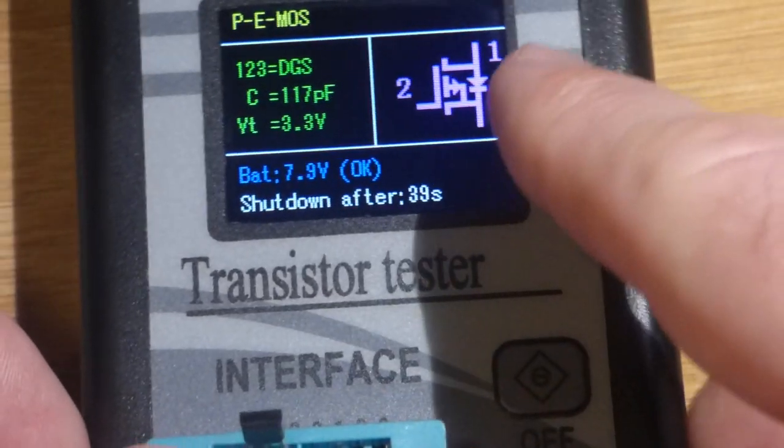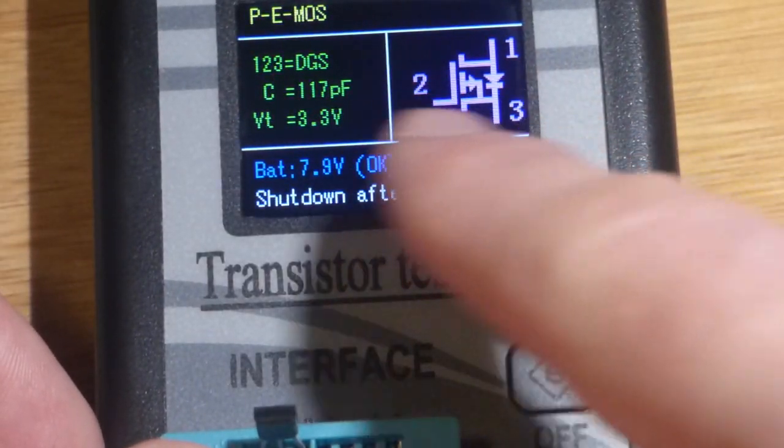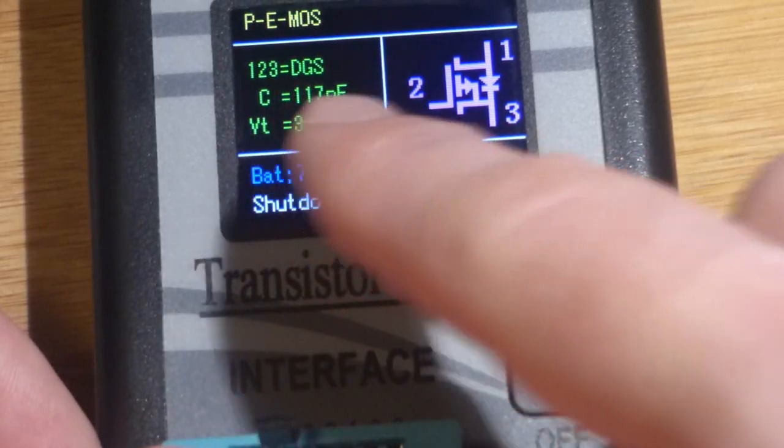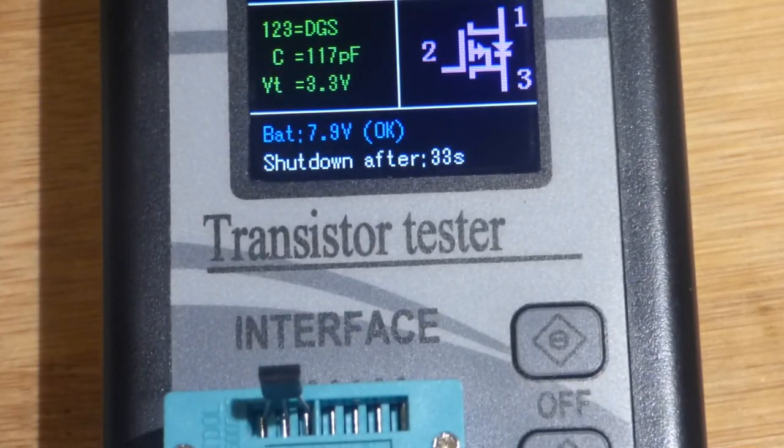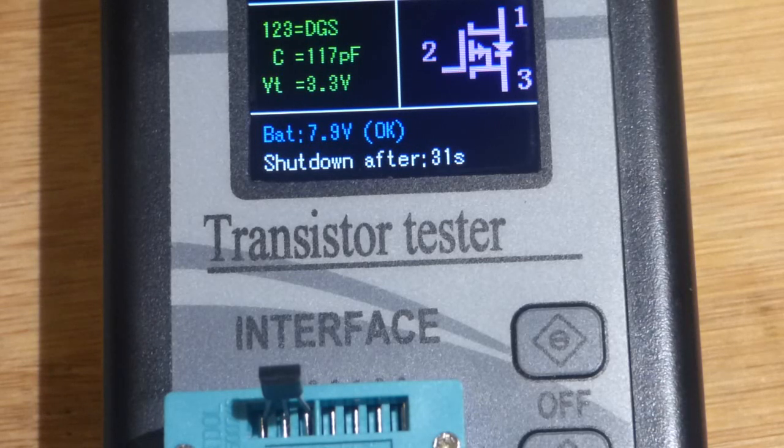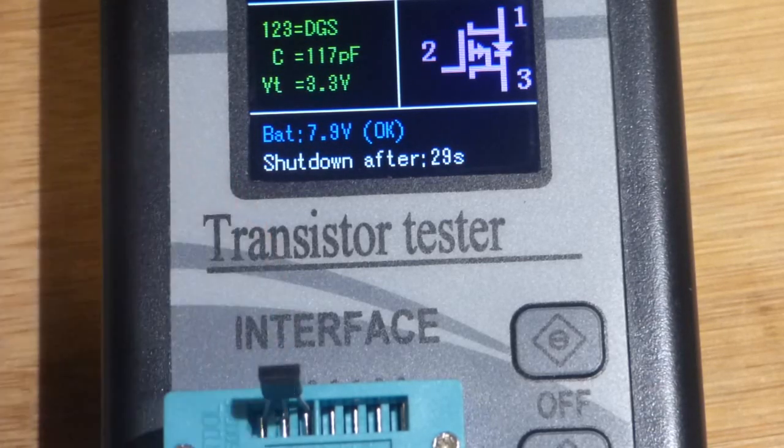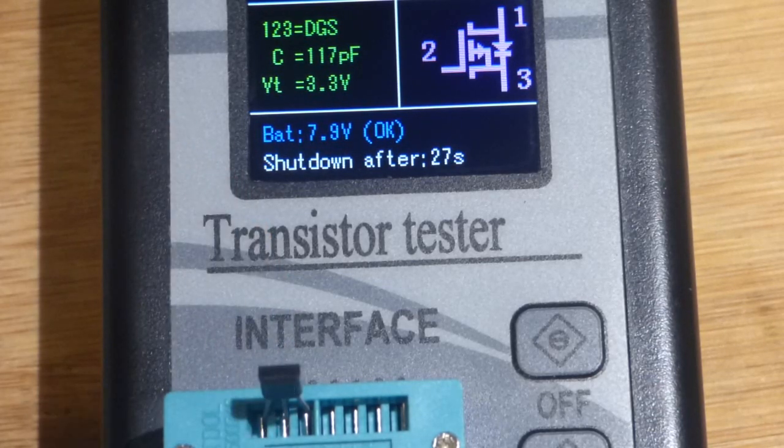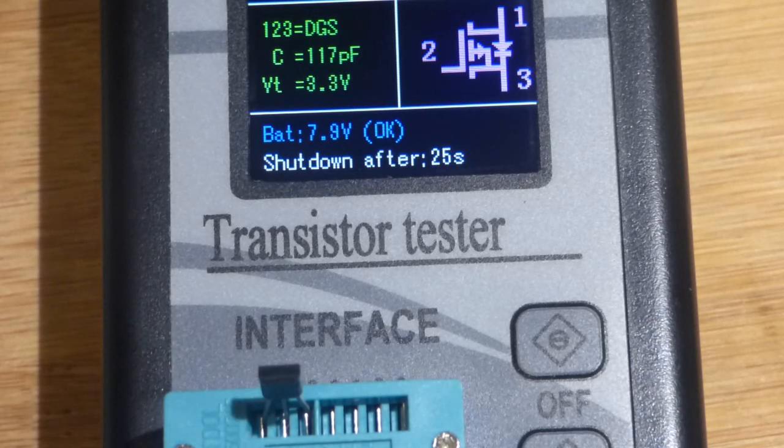And there you can see one is the drain, two is the gate, and three is the source. So it's an E-line package, not a TO-92 package. They also have TO-92 packages, but I'm not sure that the pin layout is the same when you're looking at the front.